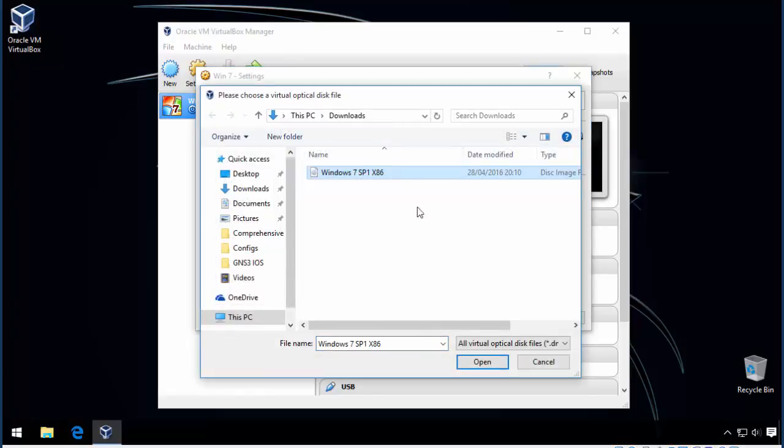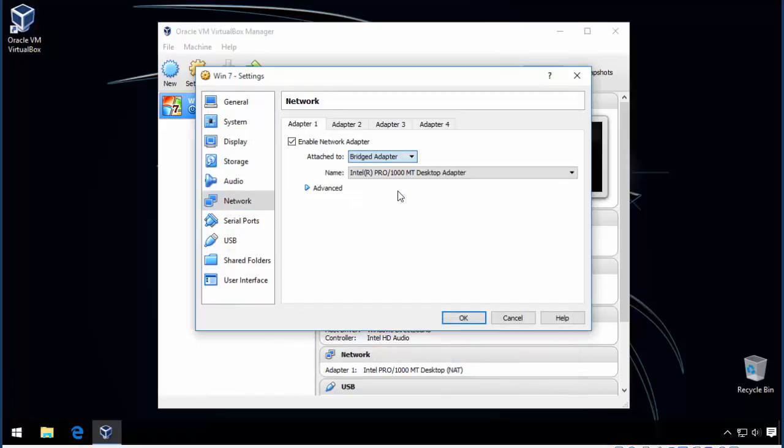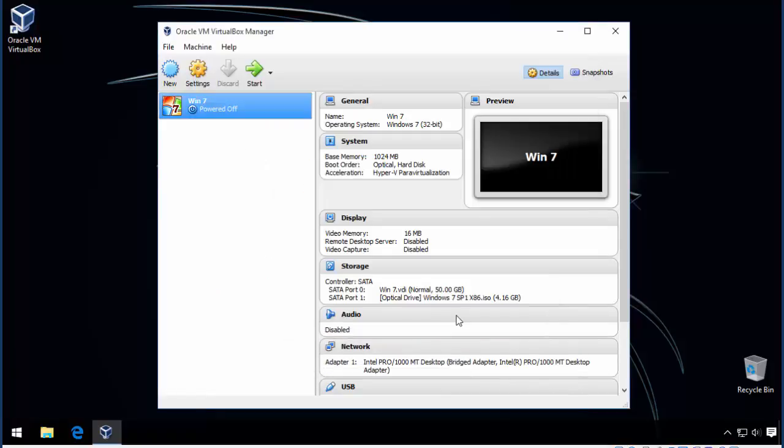If you need to access the network, head to the network tab and select bridged adapter from the list.